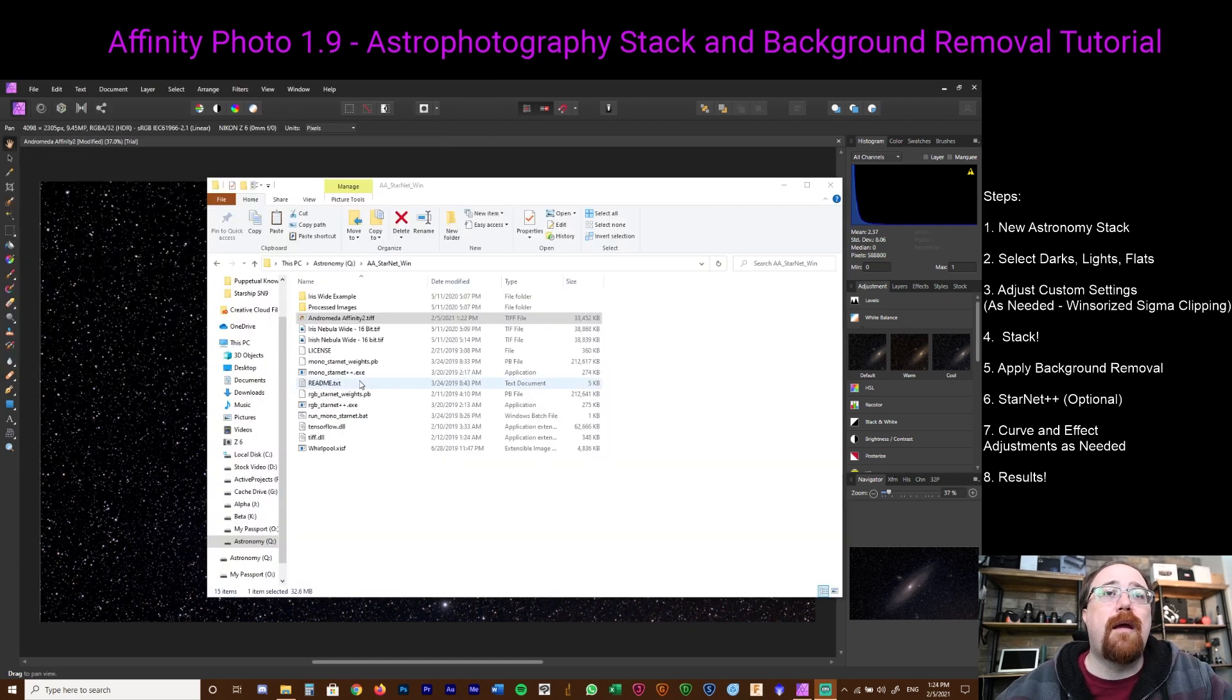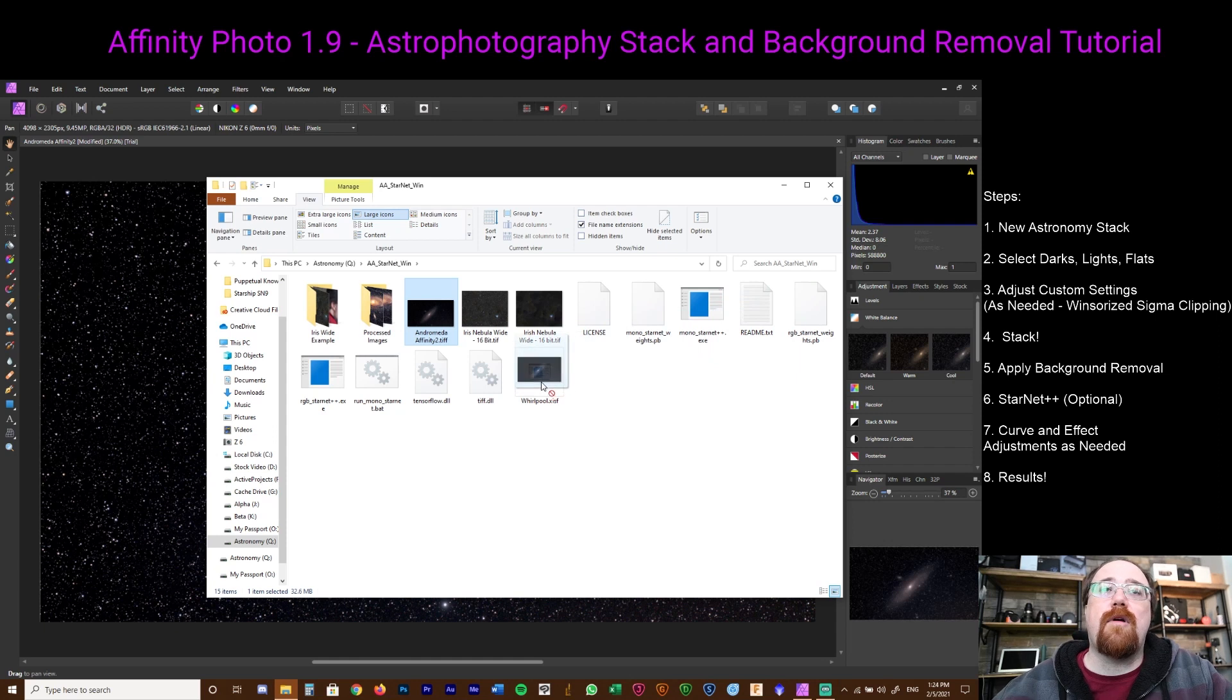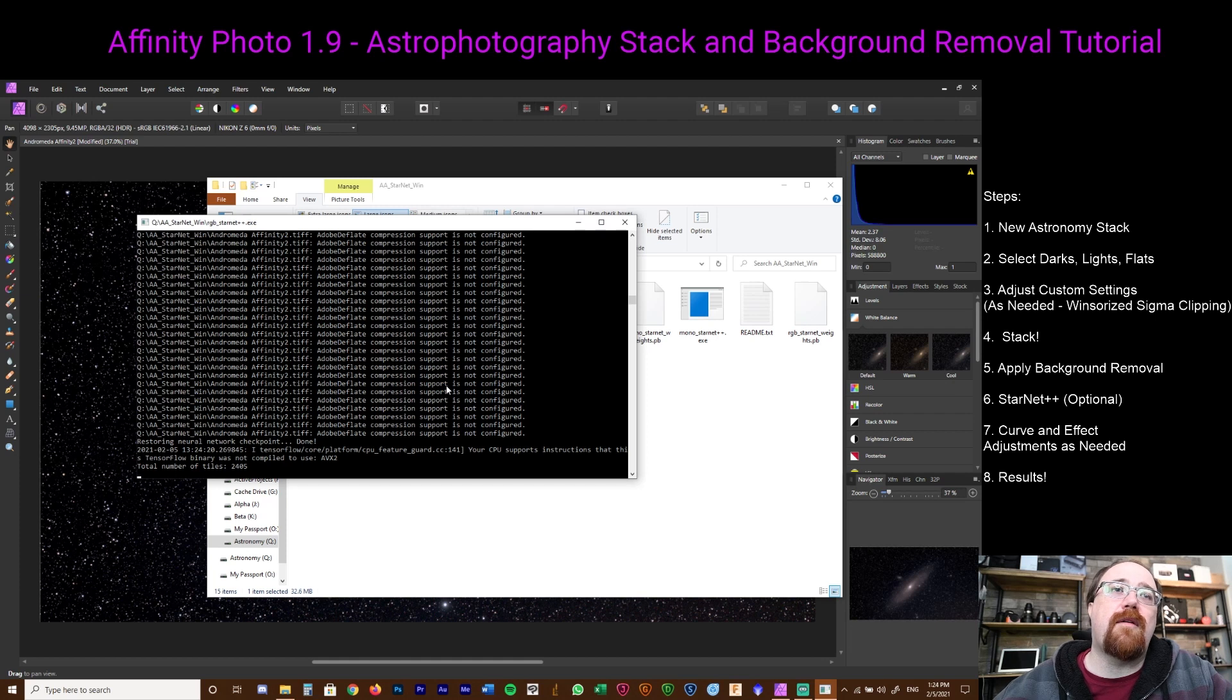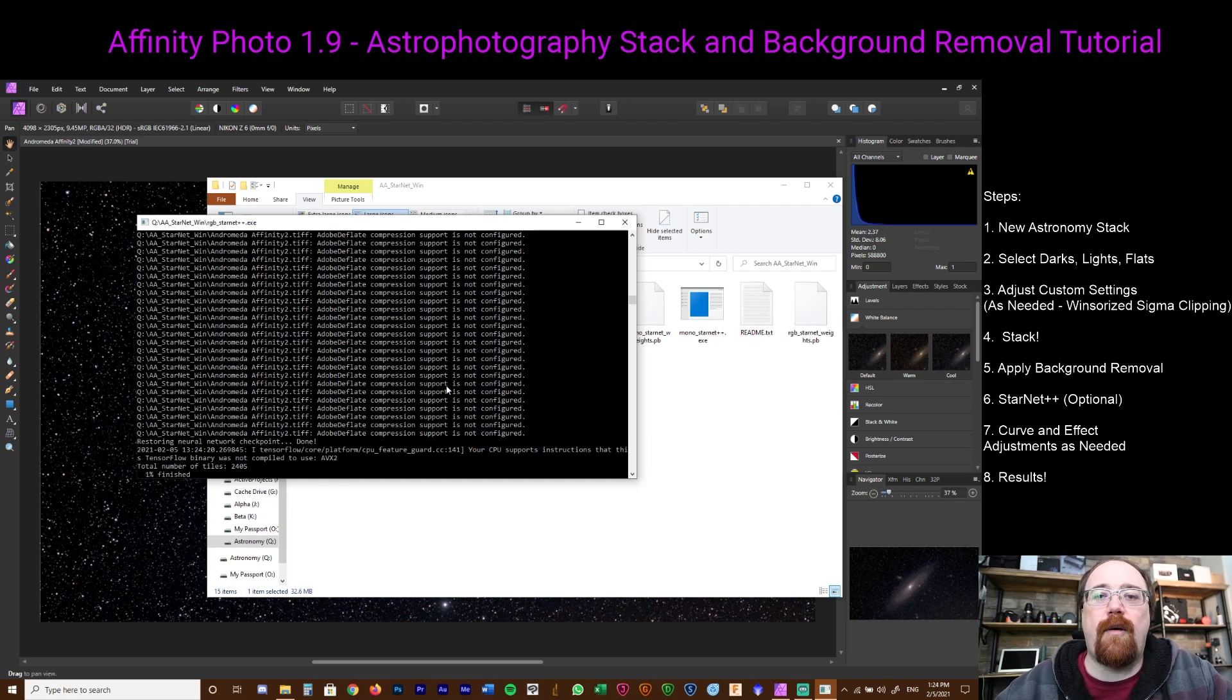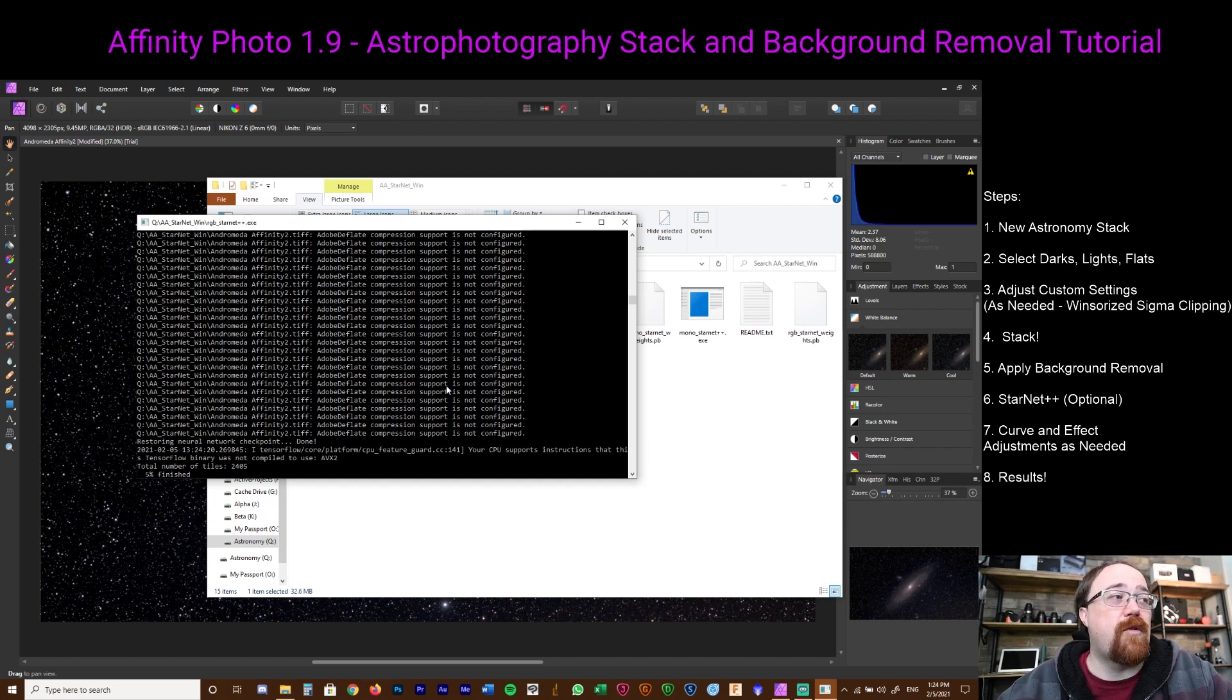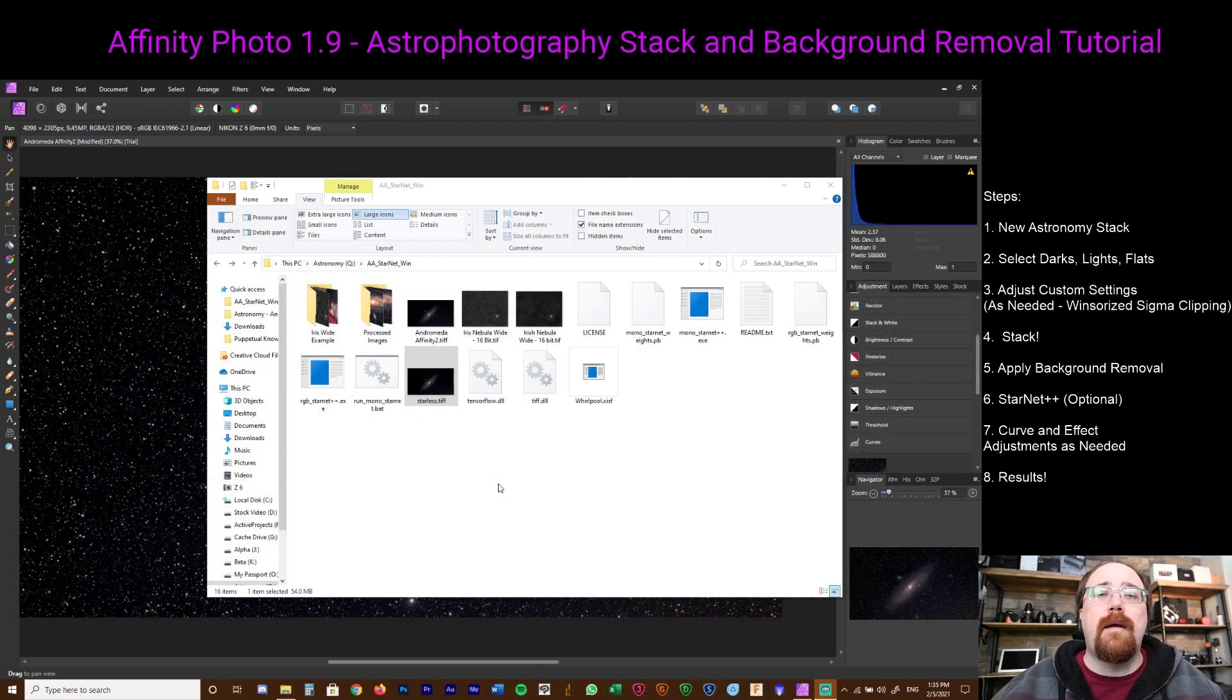So I have Starnet plus plus here. I took the TIFF file and I'm basically dragging and dropping it onto Starnet RGB. It's basically going to process that. Other than saying it's not configured 1000 times, it seems to be working. Starnet basically removes the background from the image and it produces a starless image. You can also have it where you produce a star mask, but I generally in this case would just take a difference and then create the star mask separately. We're just waiting for it to finish processing again. This is one of these steps that takes a few minutes, depending on how fast your computer is. But even with a powerful computer, expect to wait a bit.